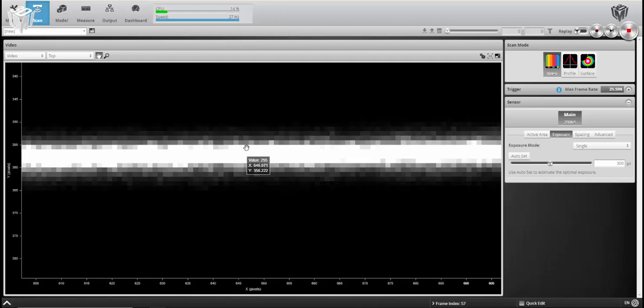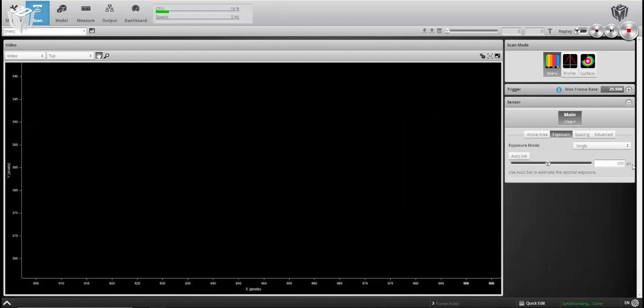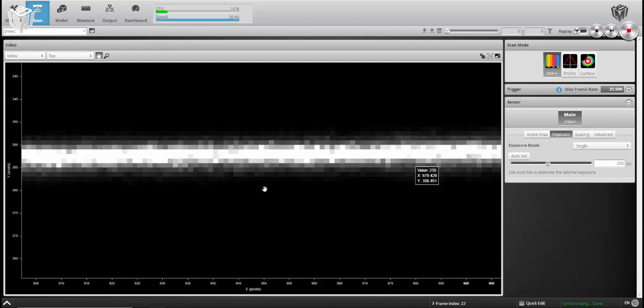So as you can see, we're still washing out at least three pixels here in the center, but we are getting more grayscale values as we reduce our exposure.